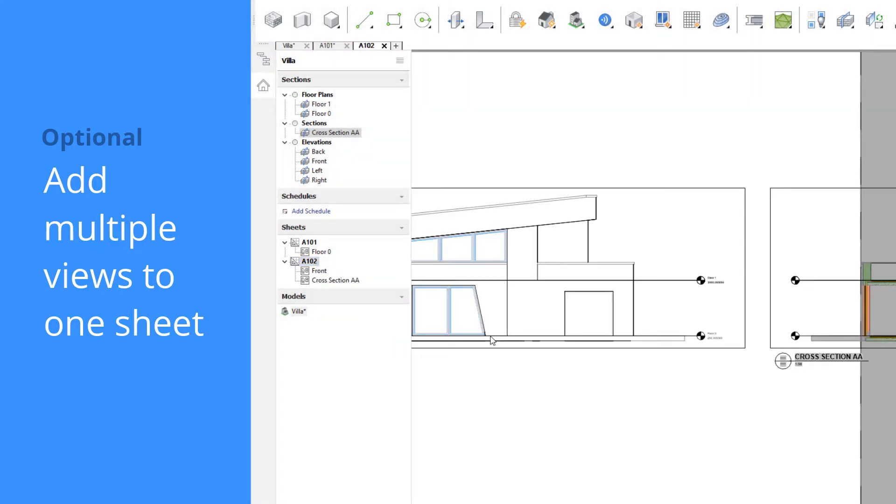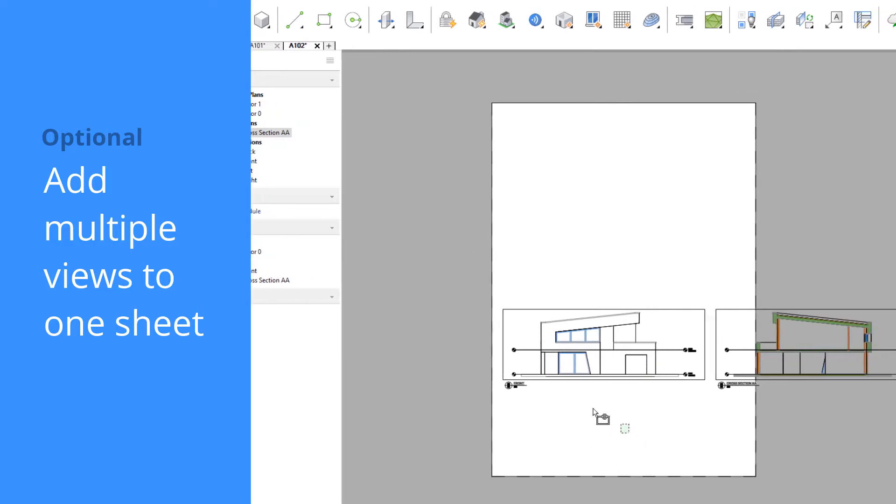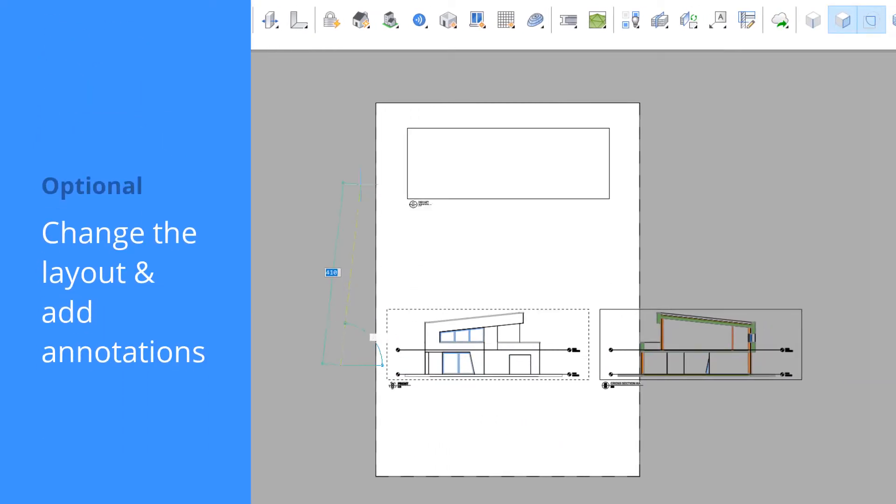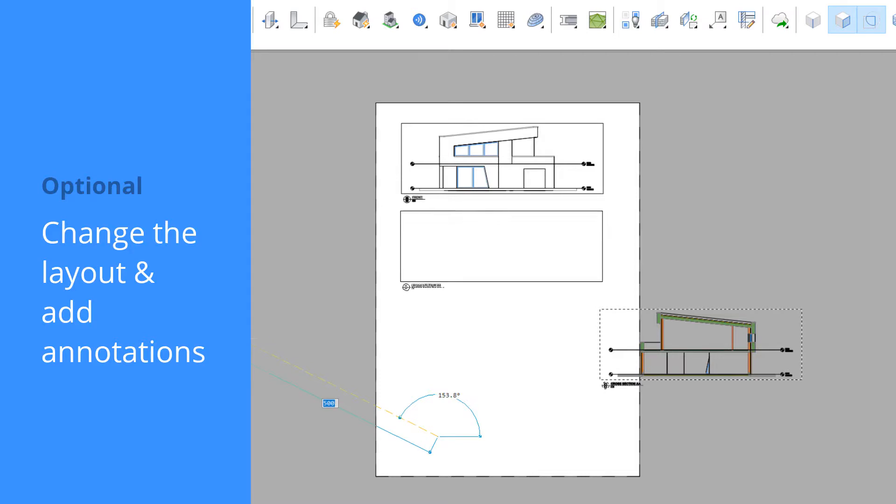When opening this sheet, we see that both views are placed next to each other. We'll make some changes to the layout and add some dimension annotations to the section.